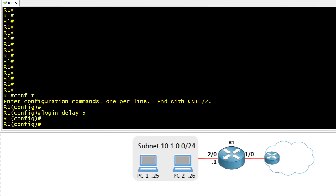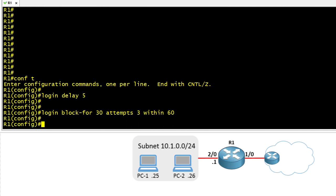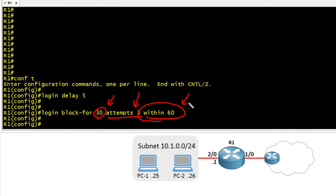The second thing we're going to do is we're going to specify that there's going to be a wait time for failed login attempts. The syntax login block dash 430 says that we're going to go ahead and do a timeout of 30 seconds and not allow a user to go ahead and log in if there's been three failed login attempts within a 60-second window.